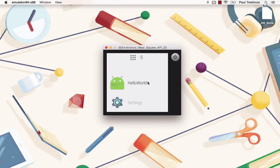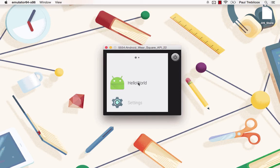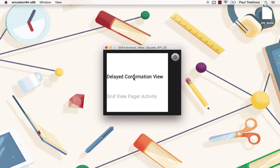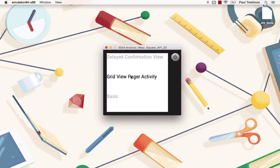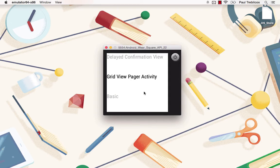You will also go over how to create a standard application that works on the wearable device that utilizes UI components from a support library, such as the delayed confirmation view or the grid view pager, so that you can create UI that look like they are part of the actual Android Wear system.